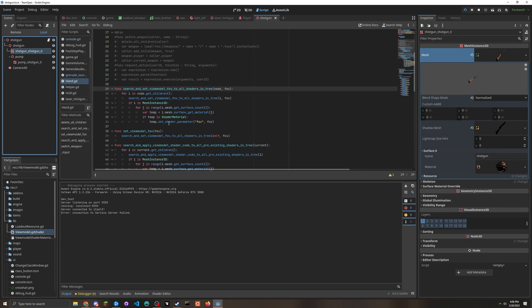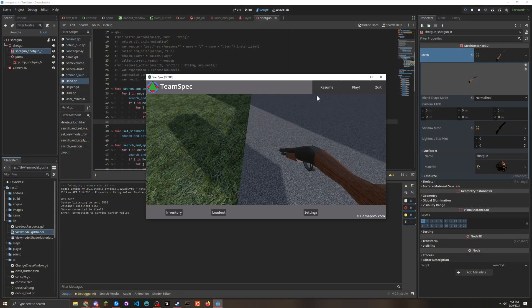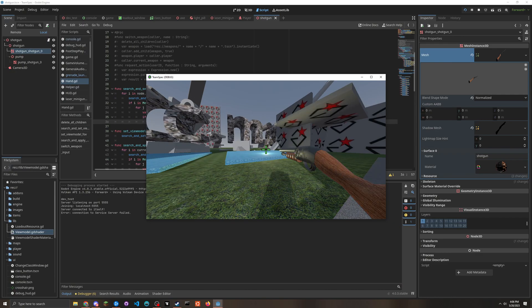So that's why we can - the view model FOV thing works.